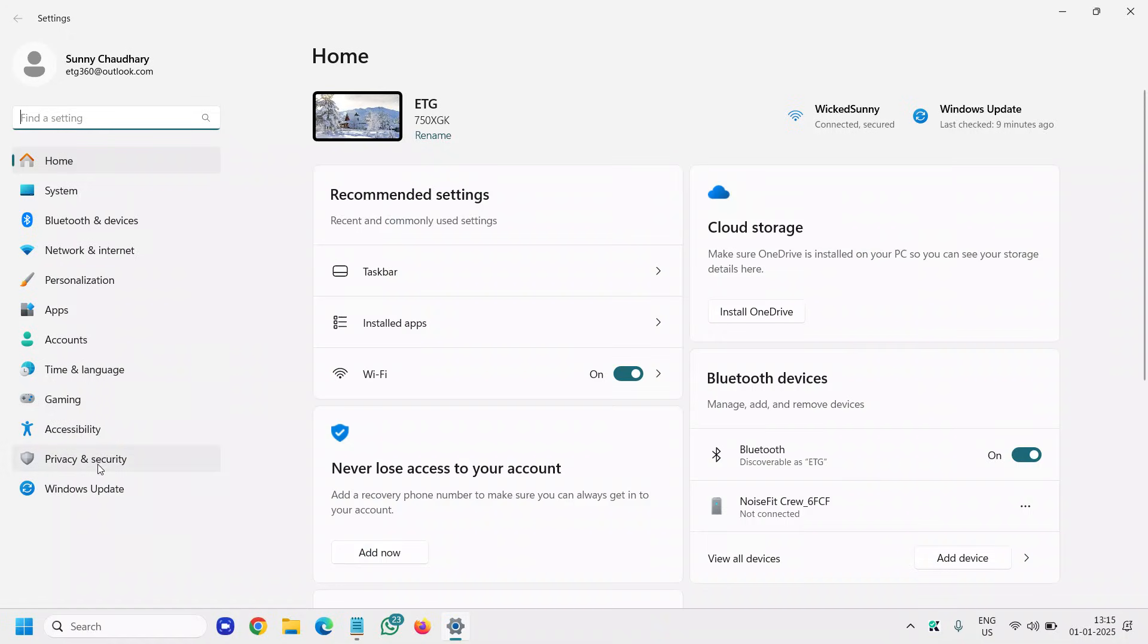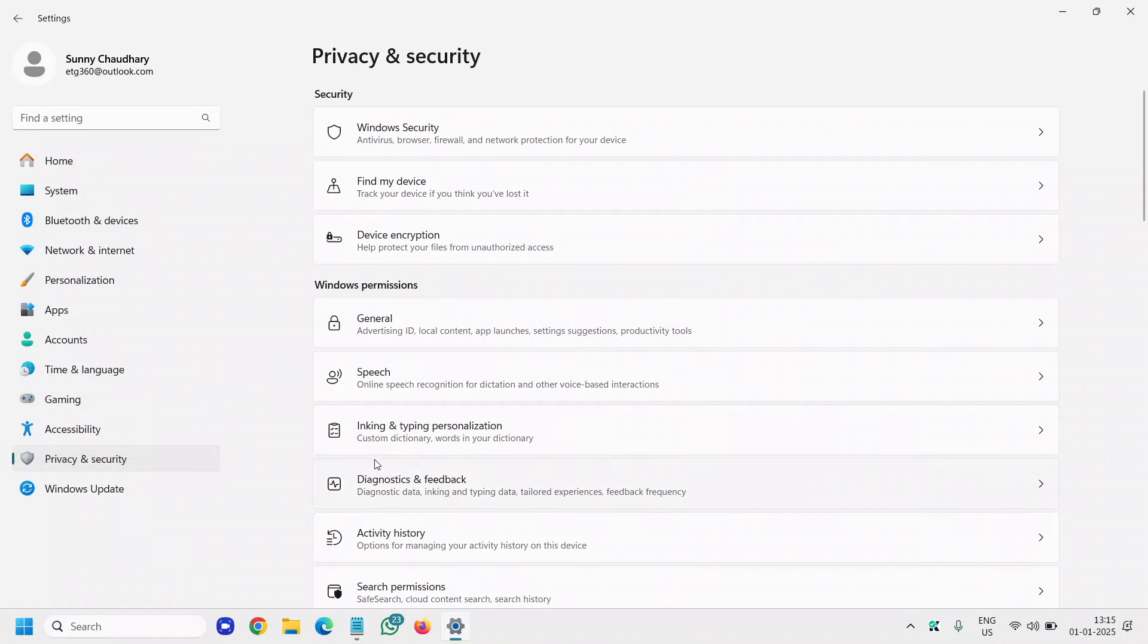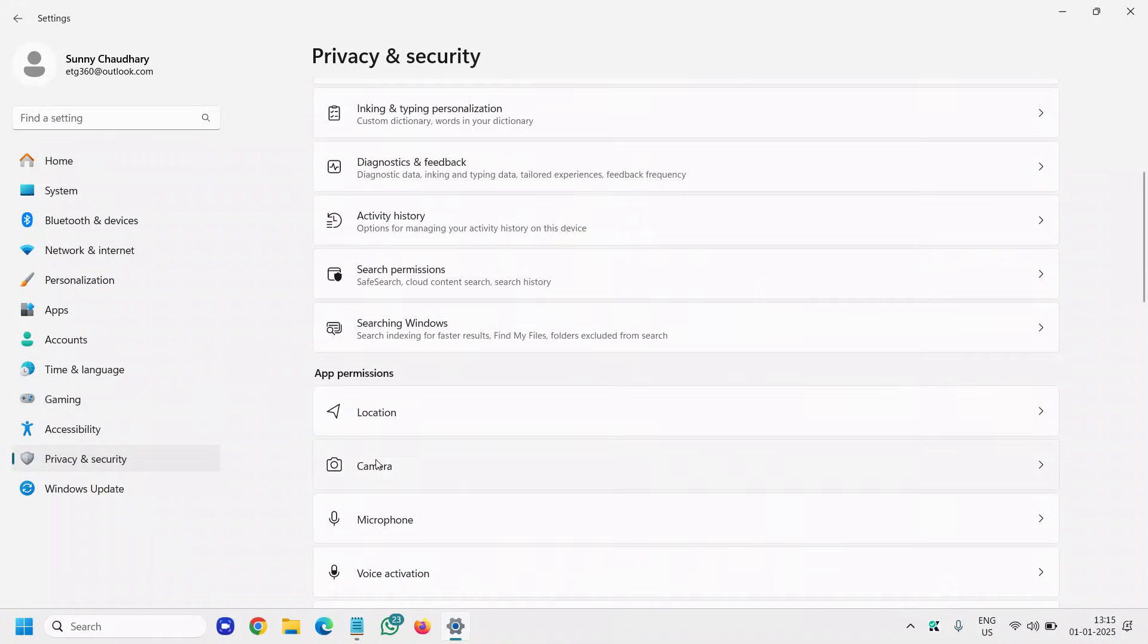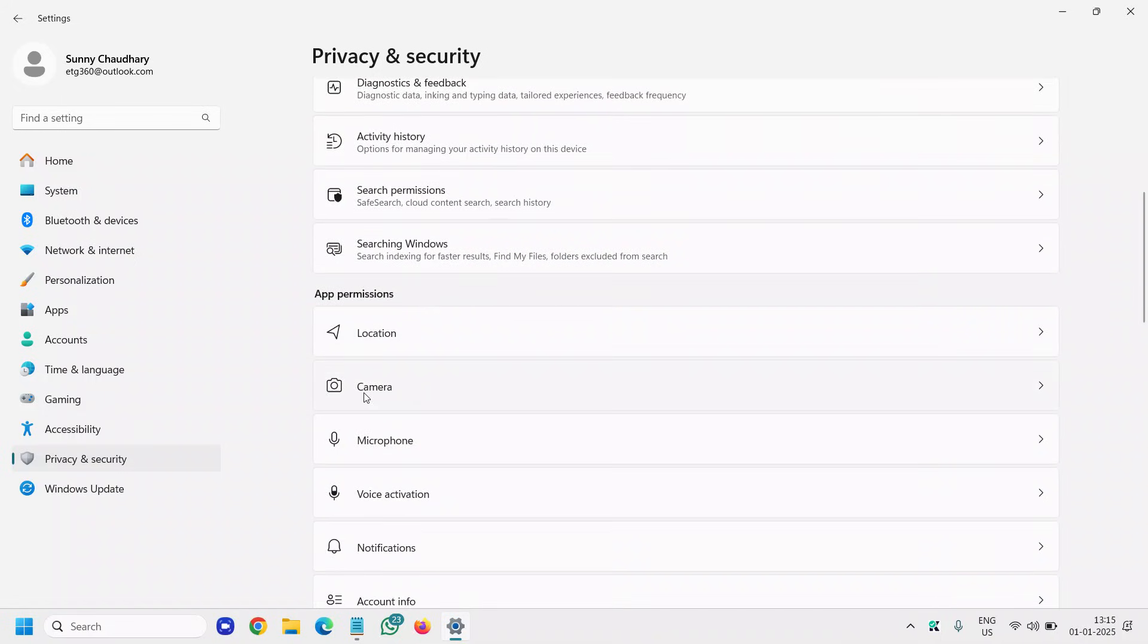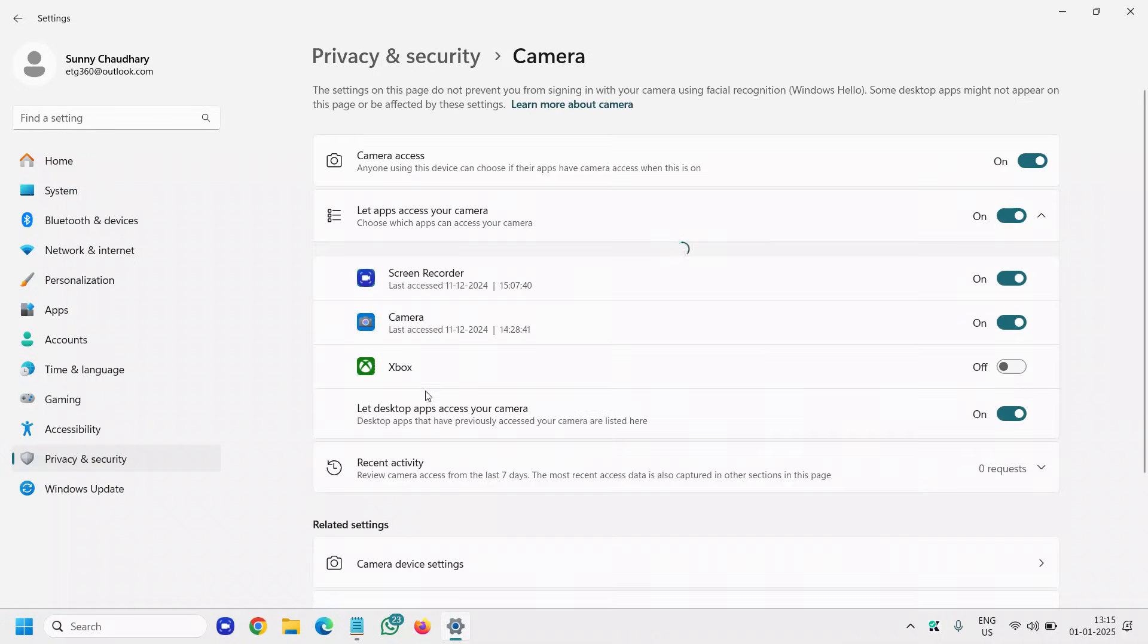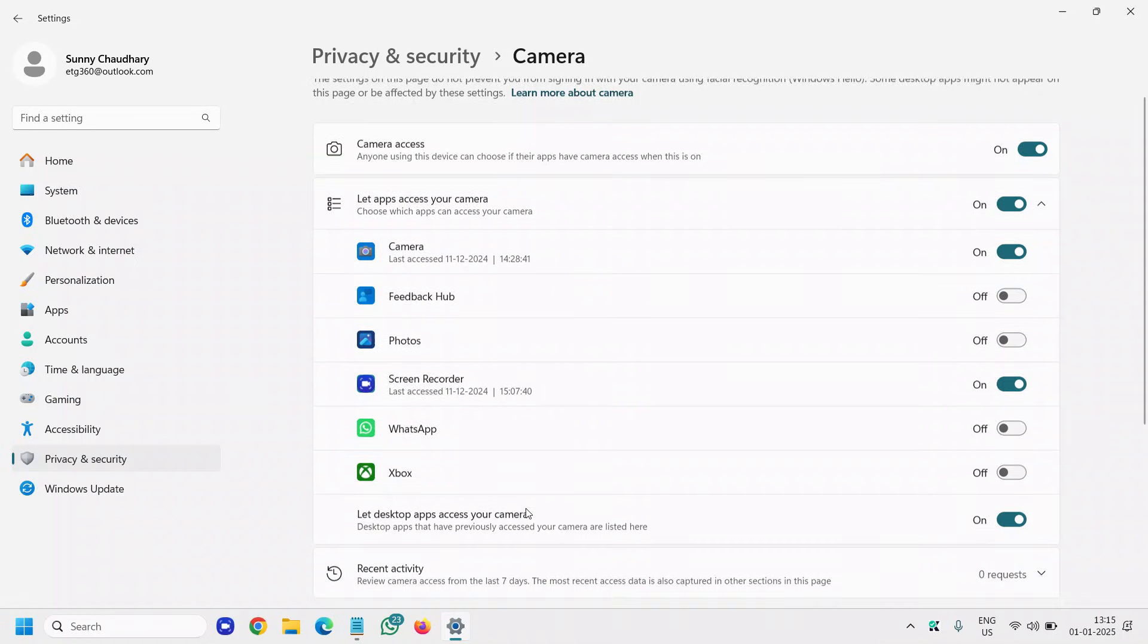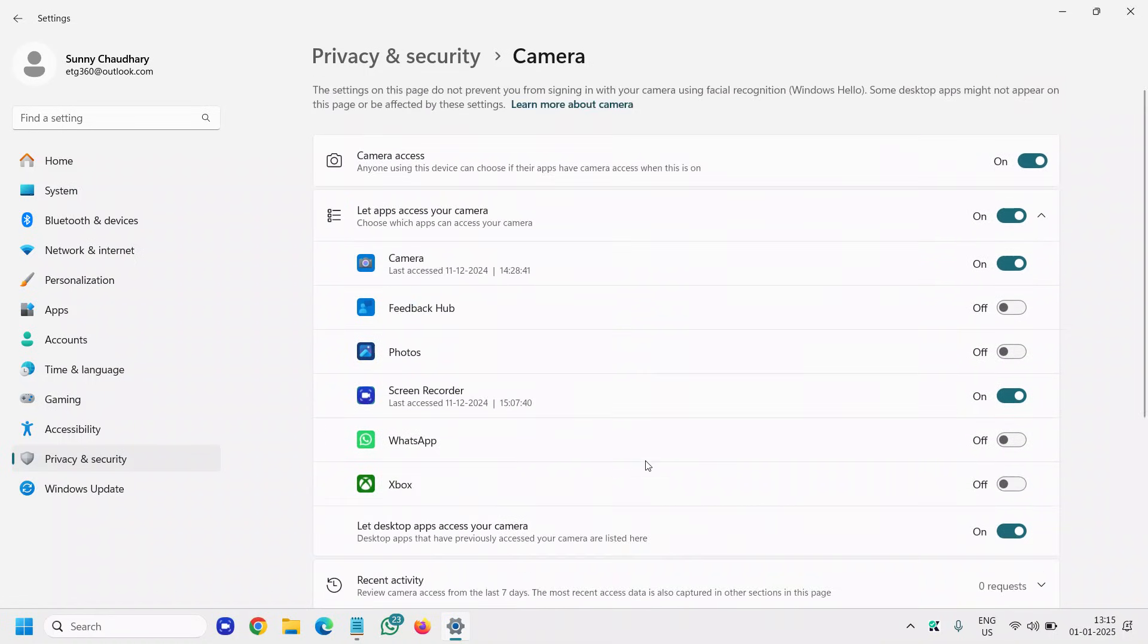Here we need to go to Privacy and Security. Scroll down and under Apps and Permission, you'll find your Camera. Click on that. Camera access - make sure it's turned on, and the apps which want to access the camera should also be turned on.